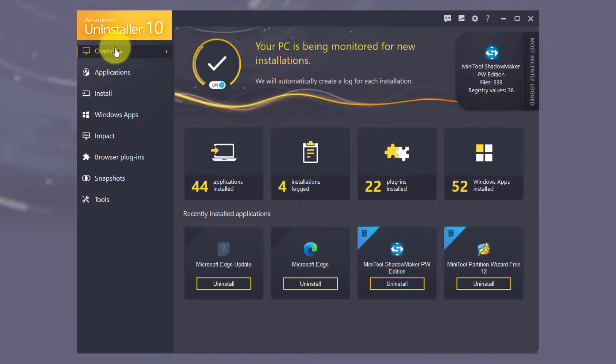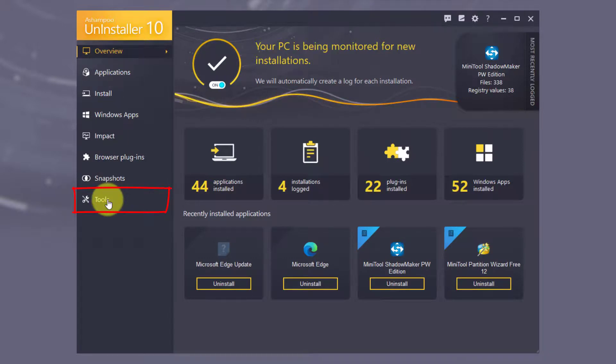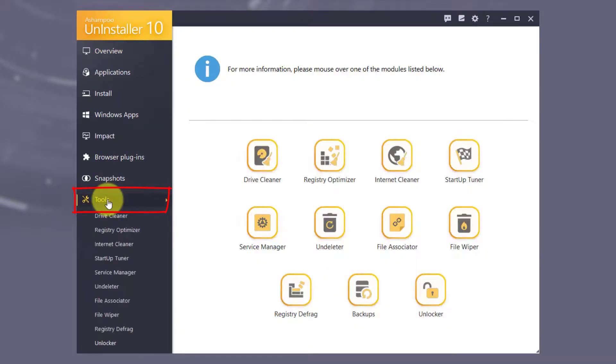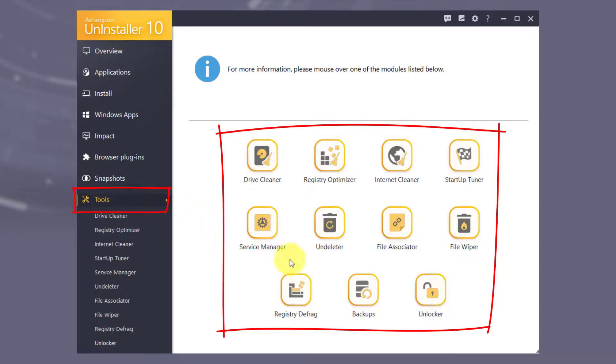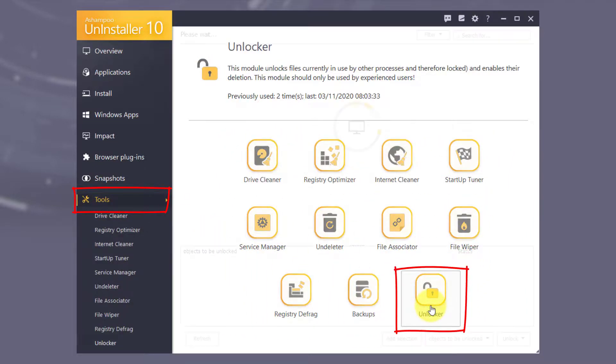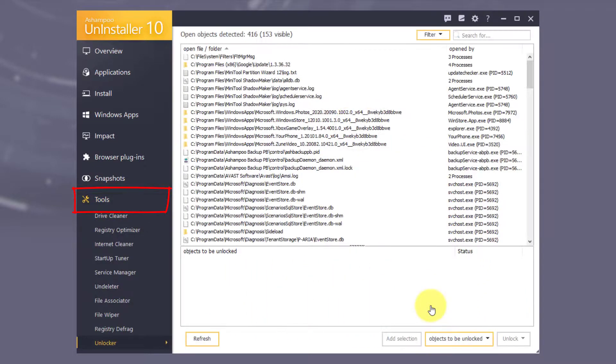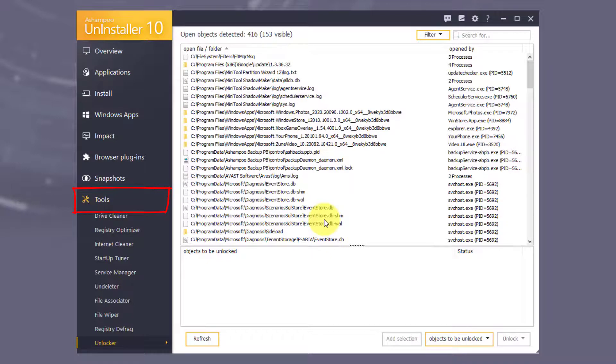Another section that has been redesigned is the Tools area that now includes the new Unlocker module. It enables expert users to access and delete files currently locked by the system.